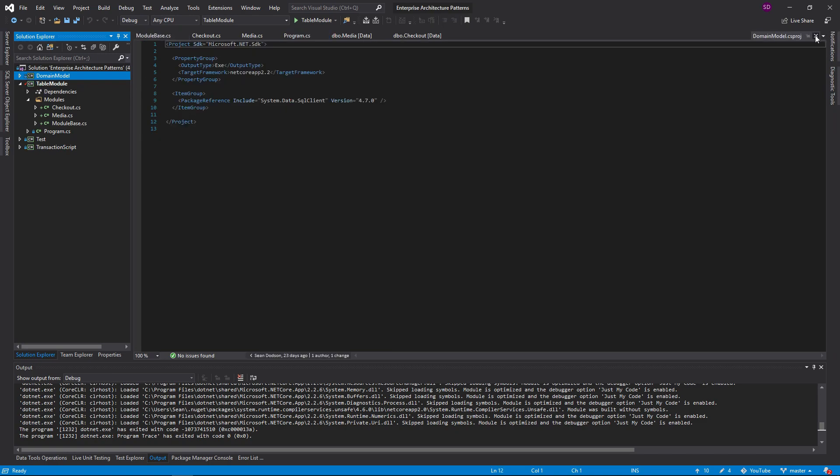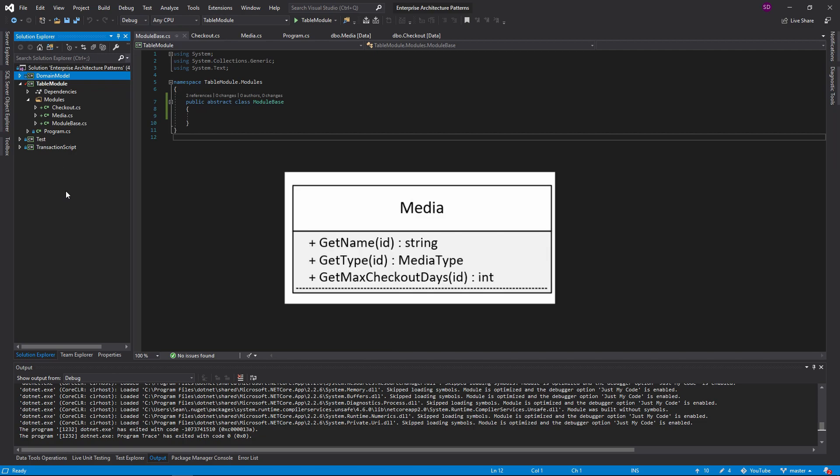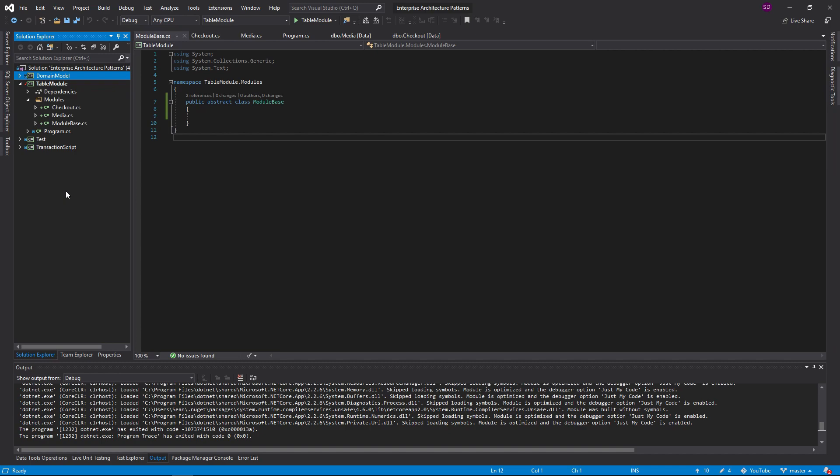That one class will control all the data for all the objects that are loaded into your application. How does that work? Well, whenever you want to manipulate the data of an object, you pass in the ID of that object to the table module. That might be a little confusing. I'm going to do a demonstration here and it's all going to make perfect sense.